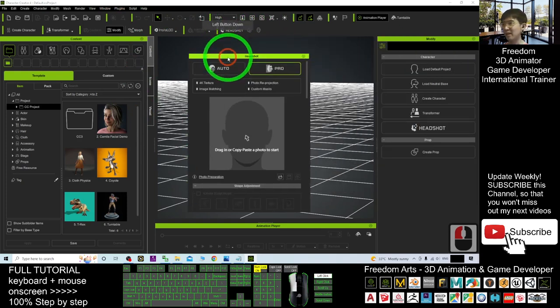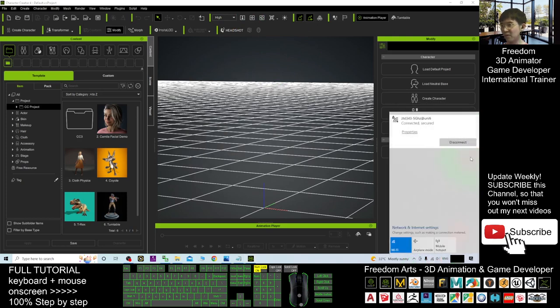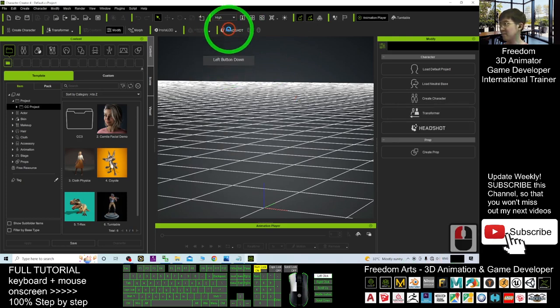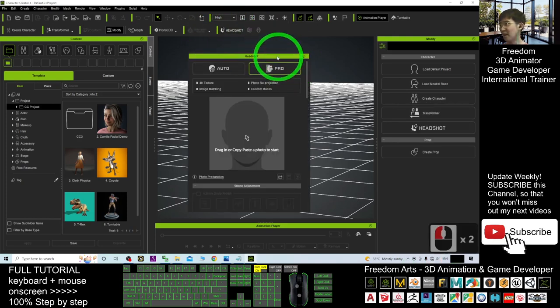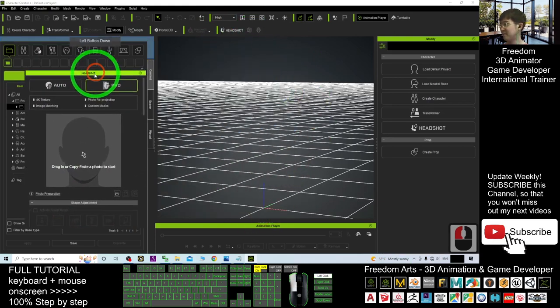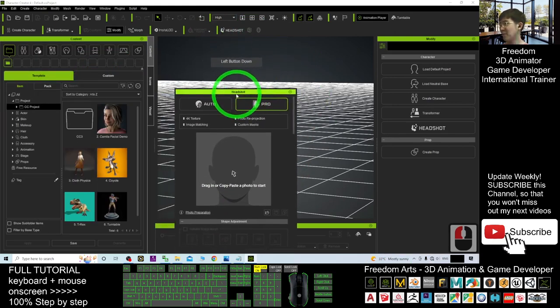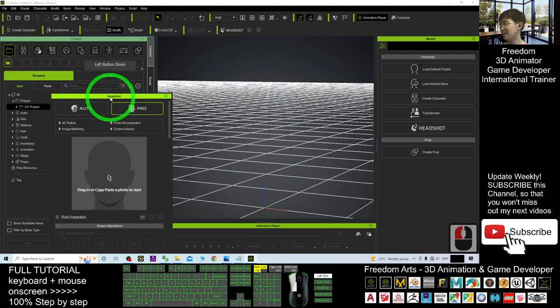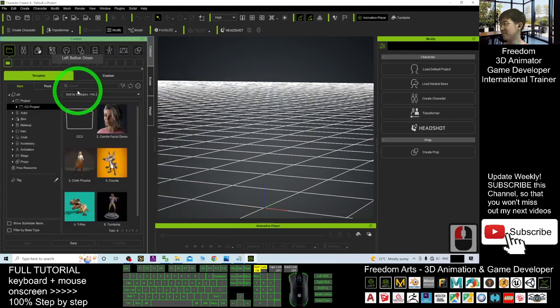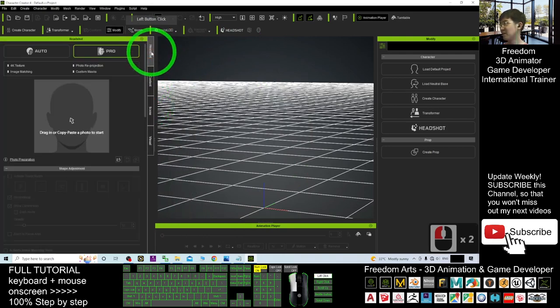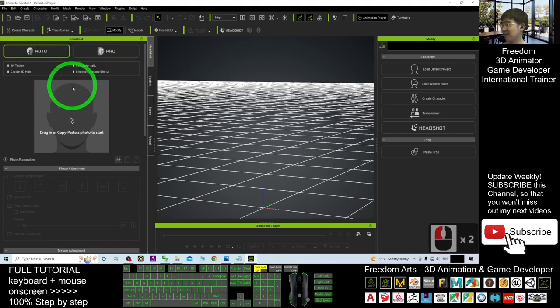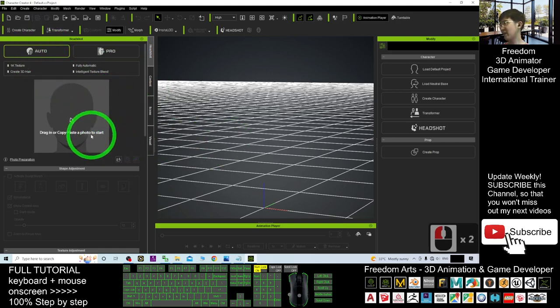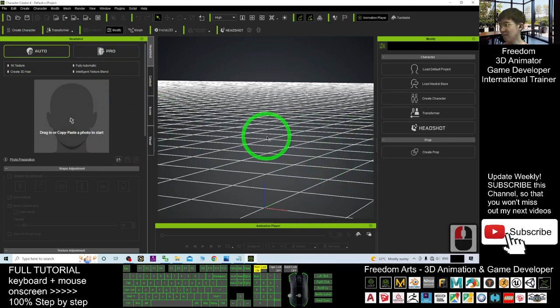Headshot is a plugin that you install in your Character Creator 4. Now if I click the Headshot, it will be here. I may put the Headshot here. Choose the Auto. This Headshot plugin, you can just drag in any of your Headshot photo to generate the 3D avatar.